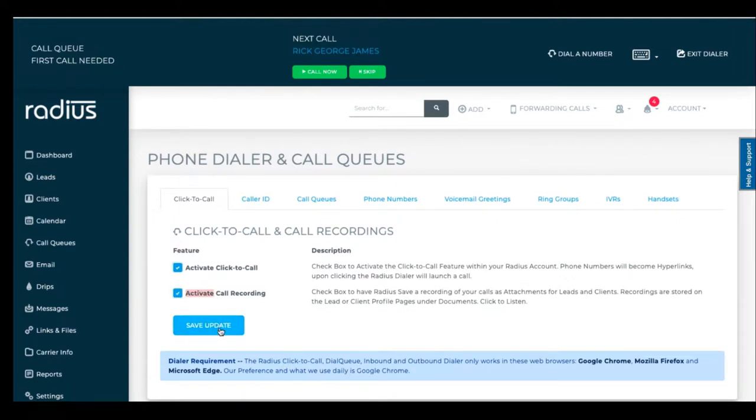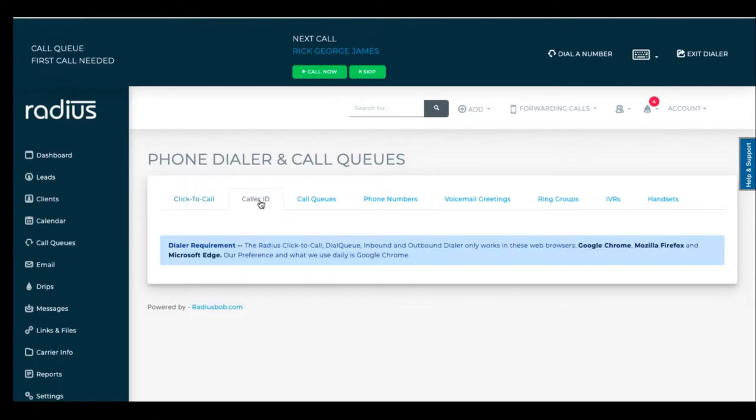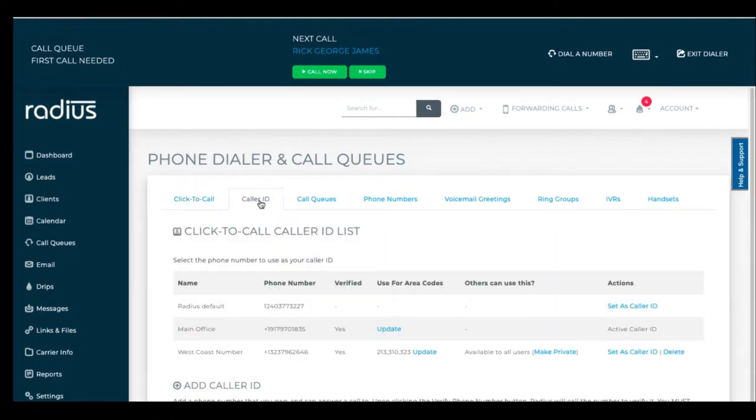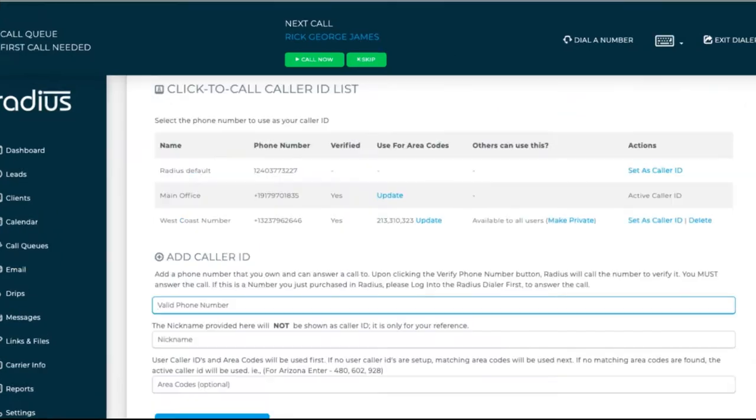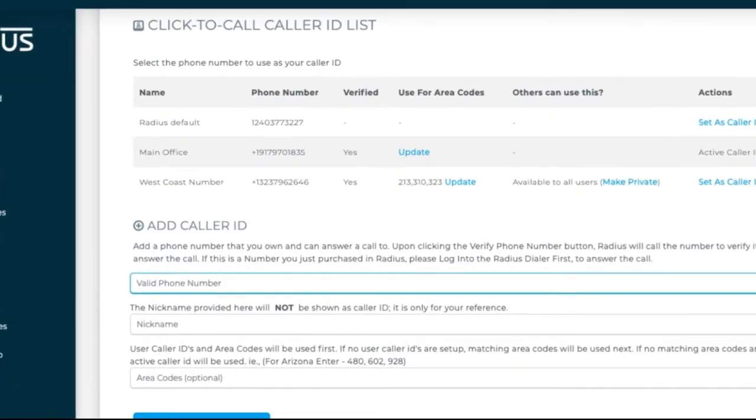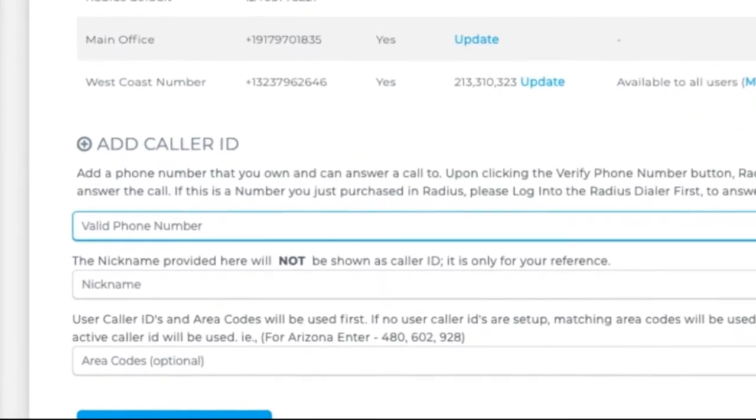On the caller ID tab, you can add in your caller ID phone numbers. You have the option to set up area code recognition for those caller IDs to display. For example,